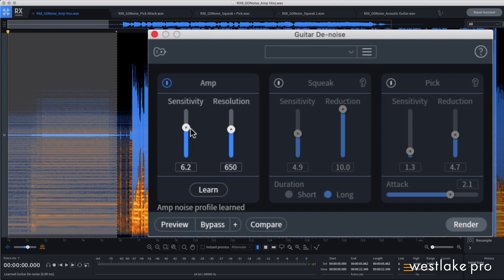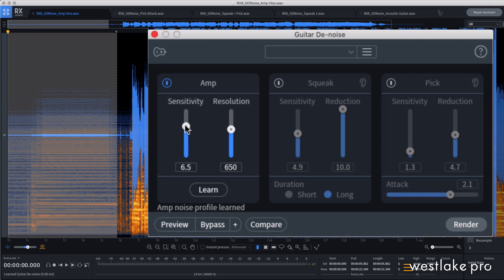The sensitivity slider determines how much hum or buzz is detected in the signal. Higher settings can impact the guitar tone, so adjust the slider to make sure the processing is limited to the noise itself.